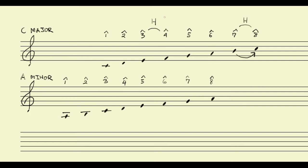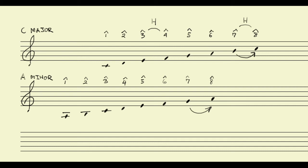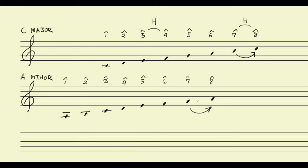But notice when we shift our tonic to A in the A minor scale, we still have that pull from scale degree 7 to scale degree 8. No doubt about that. If I go 1, 2, 3, 4, 5, 6, 7, 8, I still feel that pull. But notice the interval from scale degree 7, which is G, to scale degree 8, is no longer a half step. It's now a whole step. So that feeling of pull is a little bit less intense. It gets softened out a little bit.